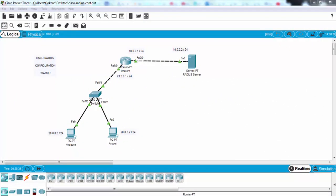In this configuration example, we have configured our Cisco router for RADIUS authentication. And then we have defined users on the RADIUS server, and we are connected to this router with these users.